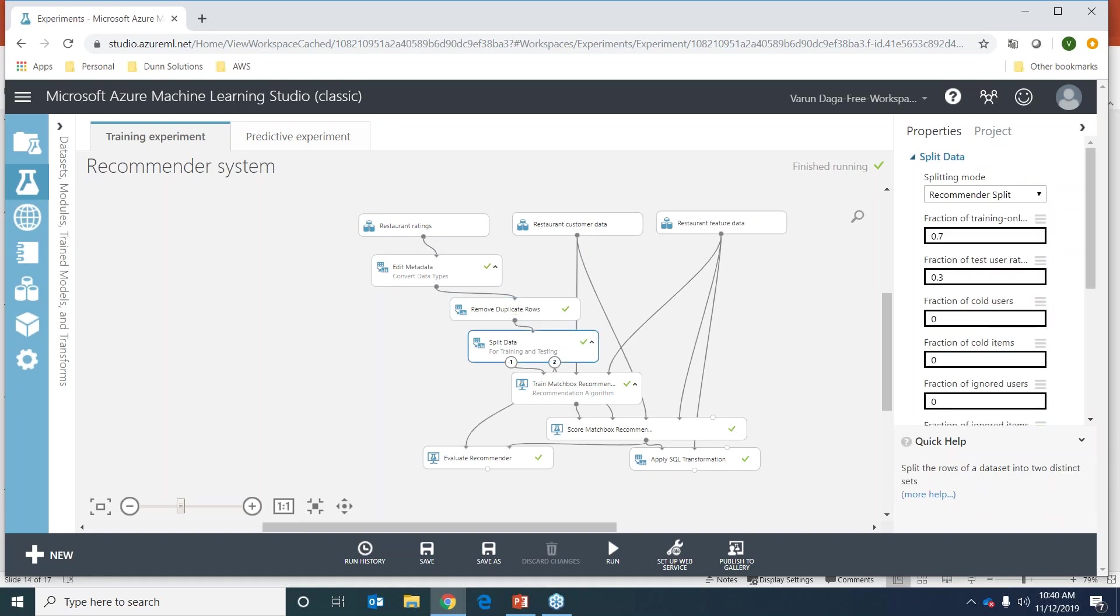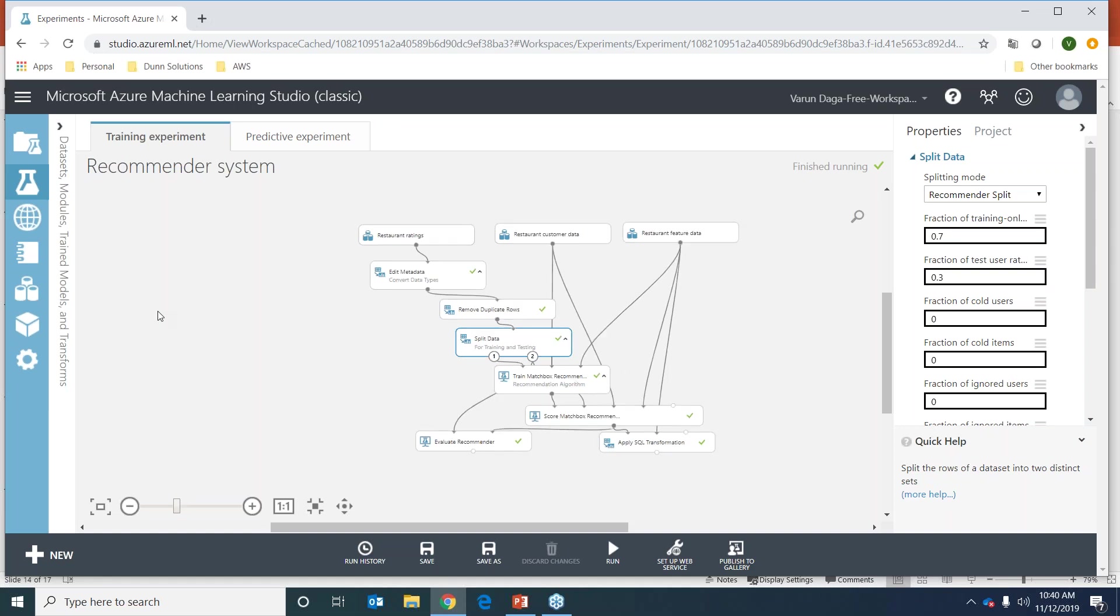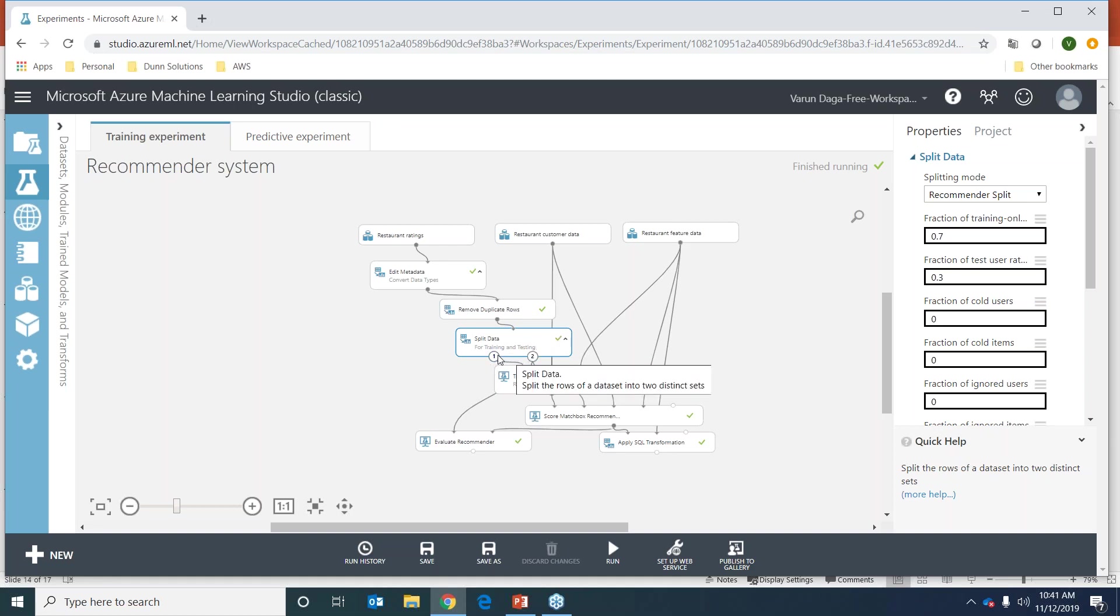Now a very important step in machine learning implementation is splitting our data into training and testing. The training dataset is used for training the model by applying a statistical model, and the testing dataset we'll use to evaluate our model. The two loops coming out from the split data - the first one will be our train set and the next one is our test set.